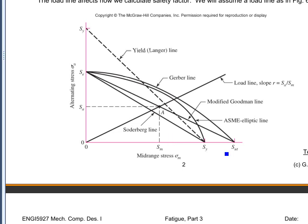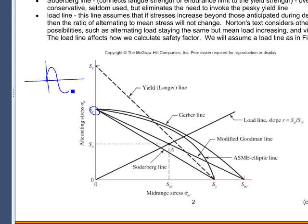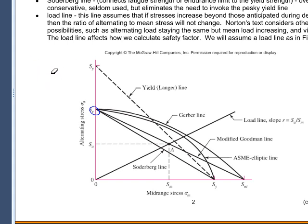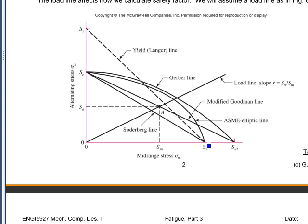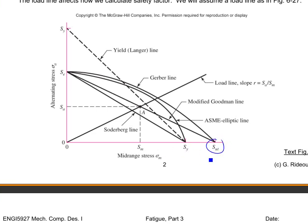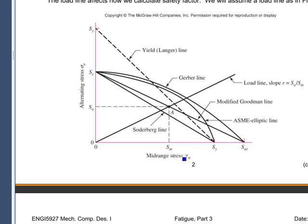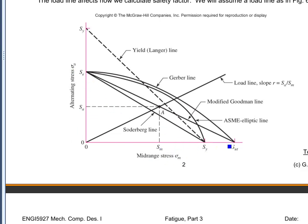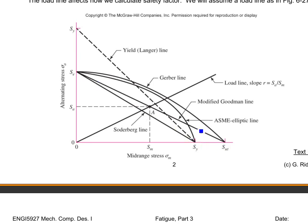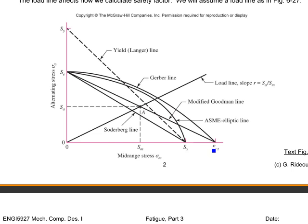In a fatigue sense, if I have no mean stress but I apply an alternating stress up to my endurance strength, then adding any mean stress on top of that will cause fatigue failure. If I apply a mean stress equal to the ultimate strength and put any alternating stress on top of that, the part's going to rupture. Usually you have some alternating stress less than the endurance limit and some mean stress less than yield or ultimate strength, and your fatigue strength varies between those two extremes.